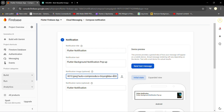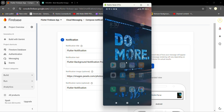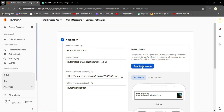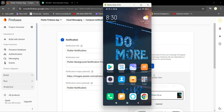If the link is wrong it will auto-suggest that the link is wrong and show it in red color, but here it is right and the preview is also available. Let's click on 'Send Test Message'. My app is terminated — click on send message. The notification has been received.